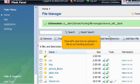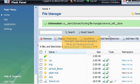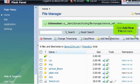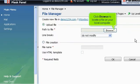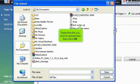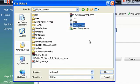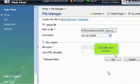Now let's see how to upload a file to our hosting account. Click Add New File link here. Click Browse to locate a file on your local computer. Select the file you wish to upload and then click OK. Click OK when finished.